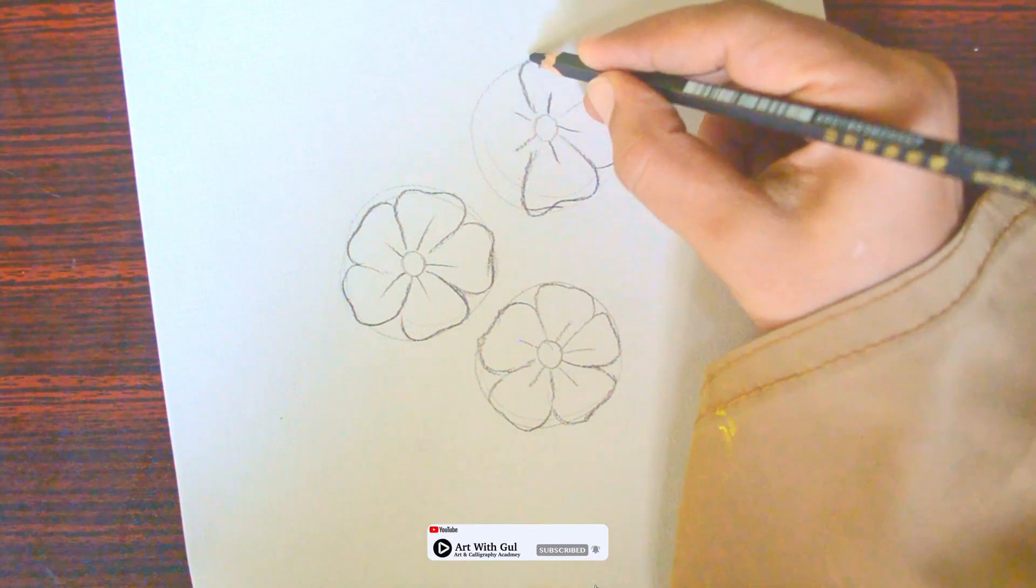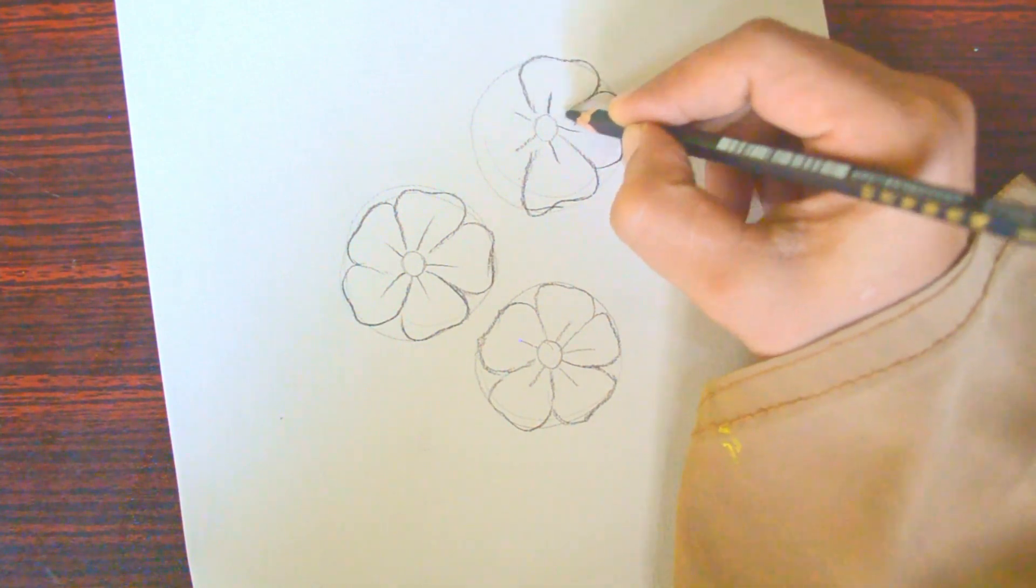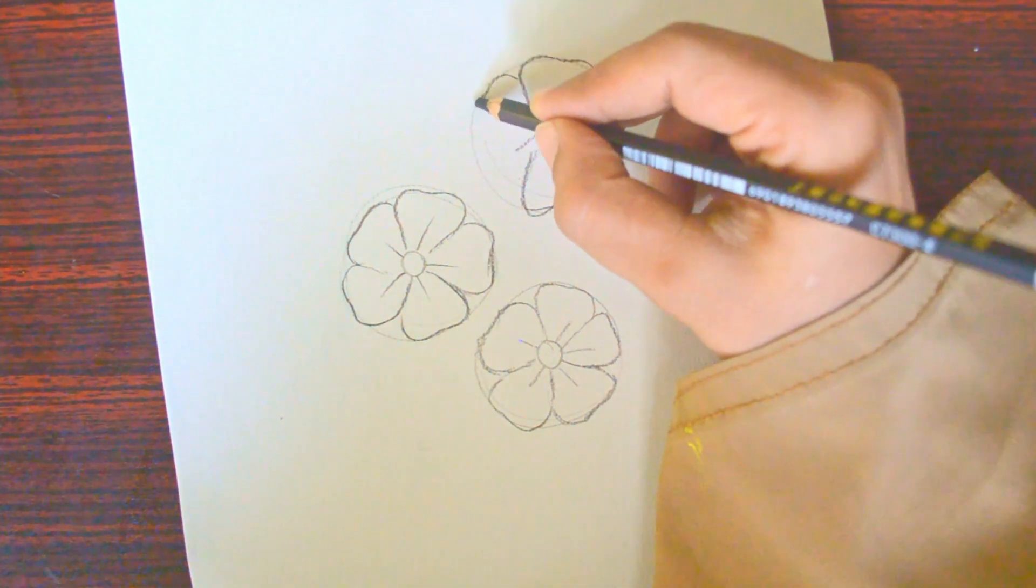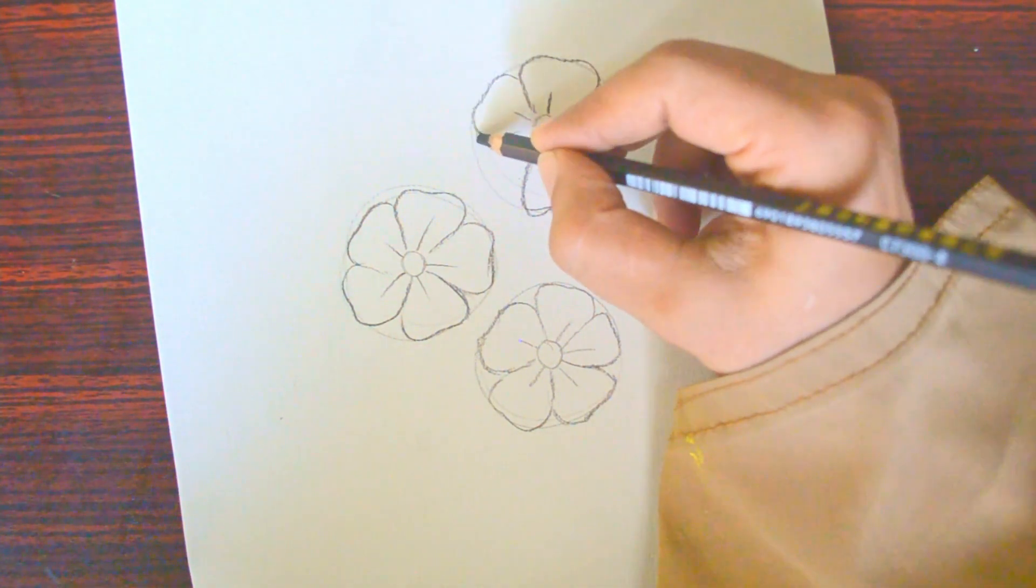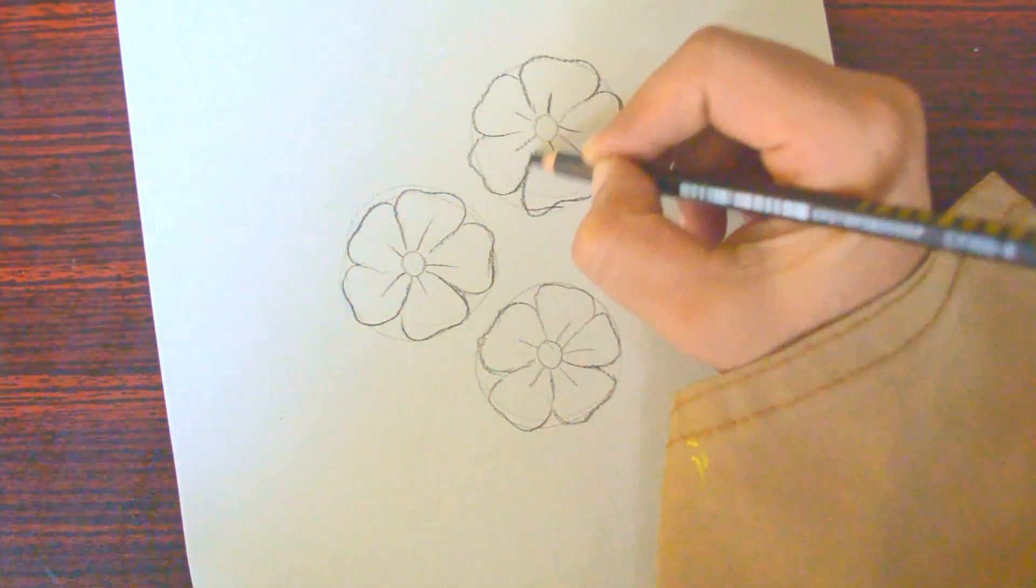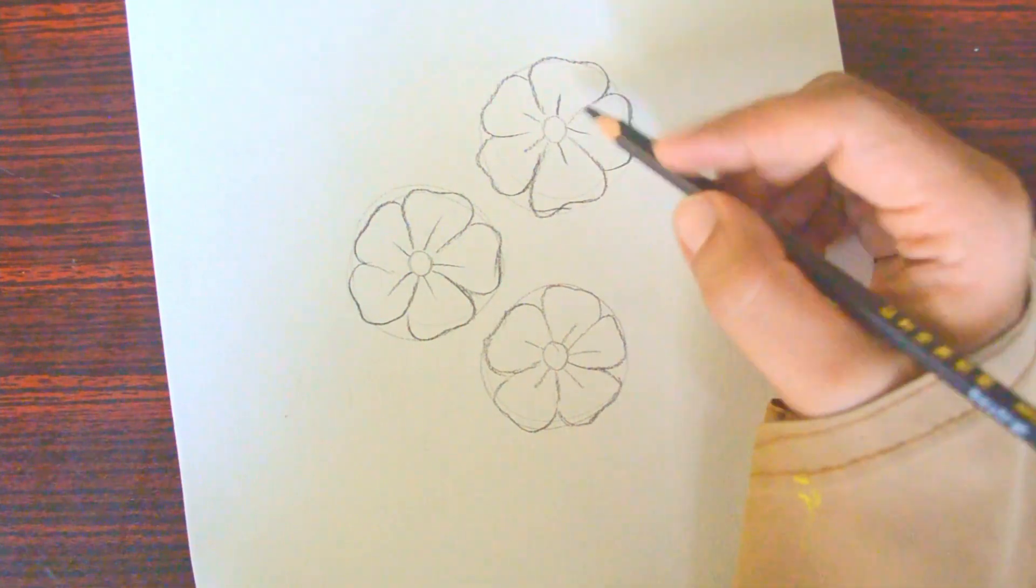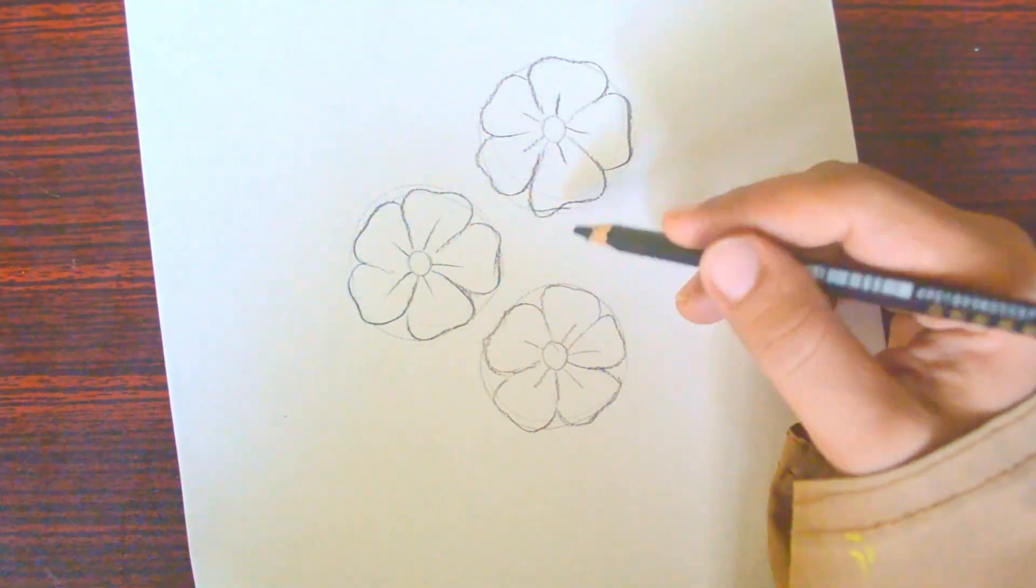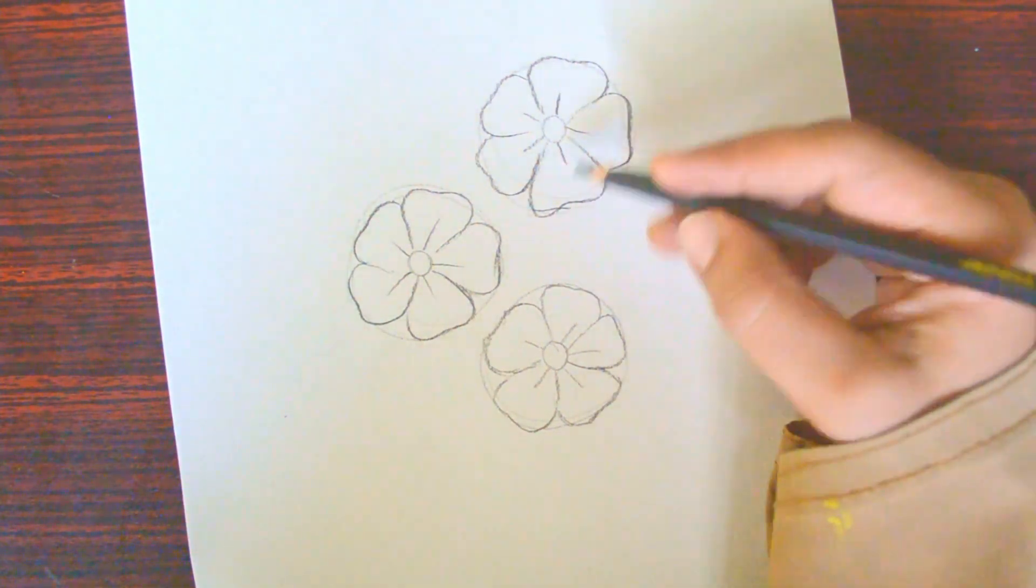We're drawing the petals one by one, but remember to make them look natural and not all the same. To make it more realistic, we'll add some variations.